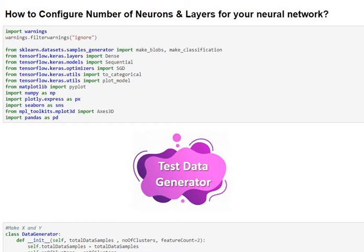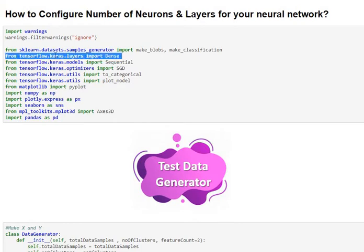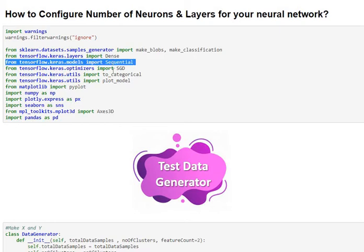First, let's do a test data generation using our test generator class. Let's review the inputs. We are importing Keras, so we are getting the dense layers, sequential model, and an SGD optimizer.